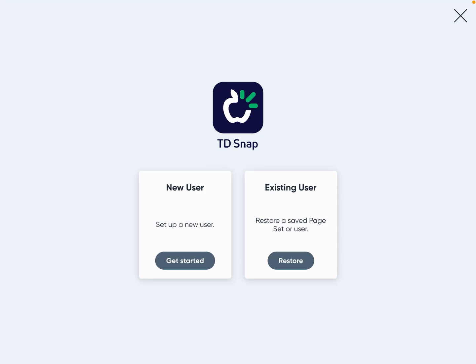If you're watching this video, you're ready to set up TD Snap Motor Plan. This might look very similar if you've ever set up TD Snap Core First, which is within the same app. It's a different vocabulary set — kind of like a different app within the app — so there are different options.